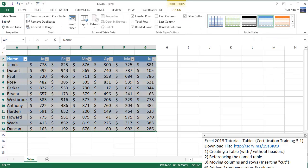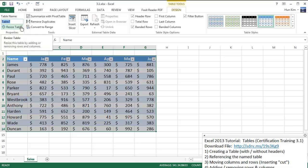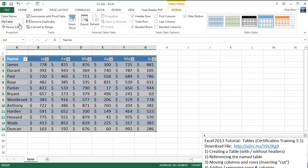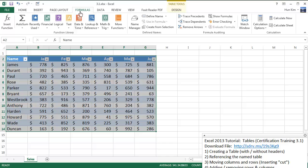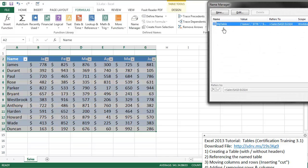Point number two: we can actually name this table. With the table selected, I'm going to go to the table name field and type in "my table". Once you name it, you can go to the Formulas tab, open Name Manager, and you can see that it's actually there — it's named.